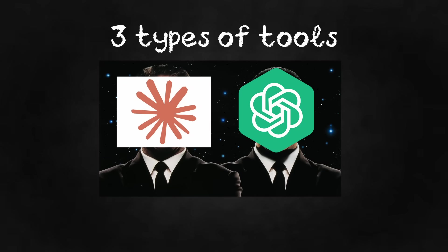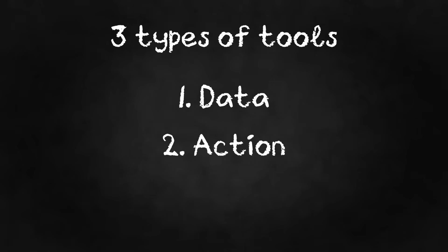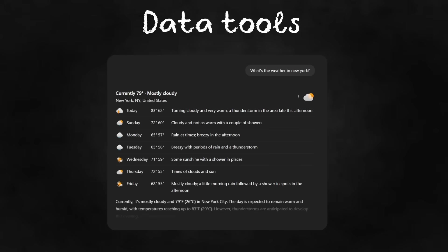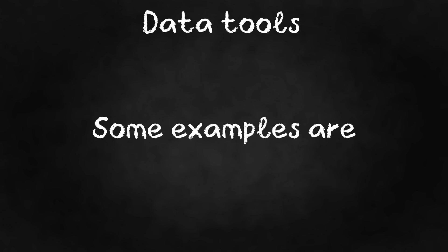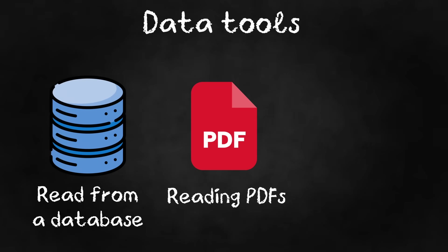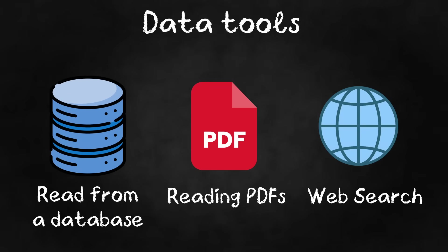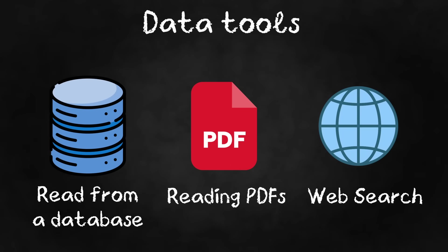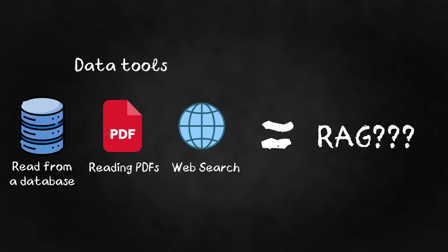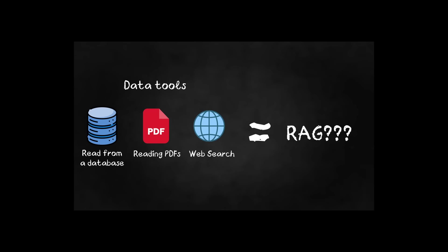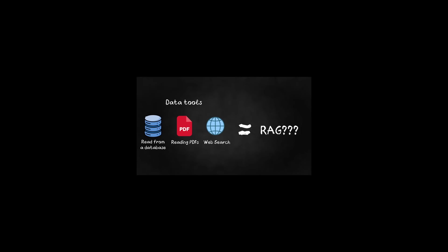Agents usually need three types of tools: data, action, and orchestration. Data tools. Data tools let the agent retrieve the necessary information to do its tasks. Some examples are reading from a database, reading PDF documents, or being able to search the web. Wait a minute, data tools sound a whole lot like RAG. That's correct. Awfully smart viewer. Why are you watching this?